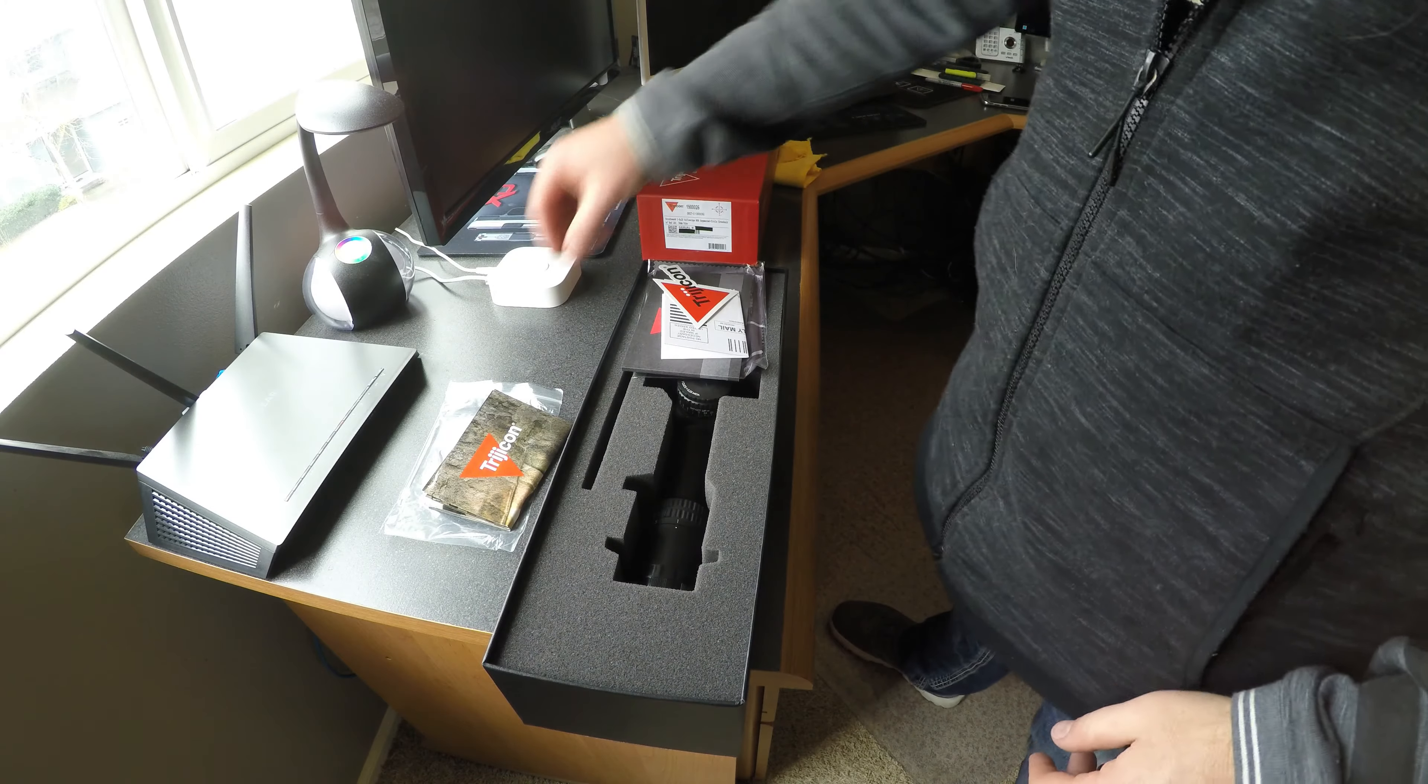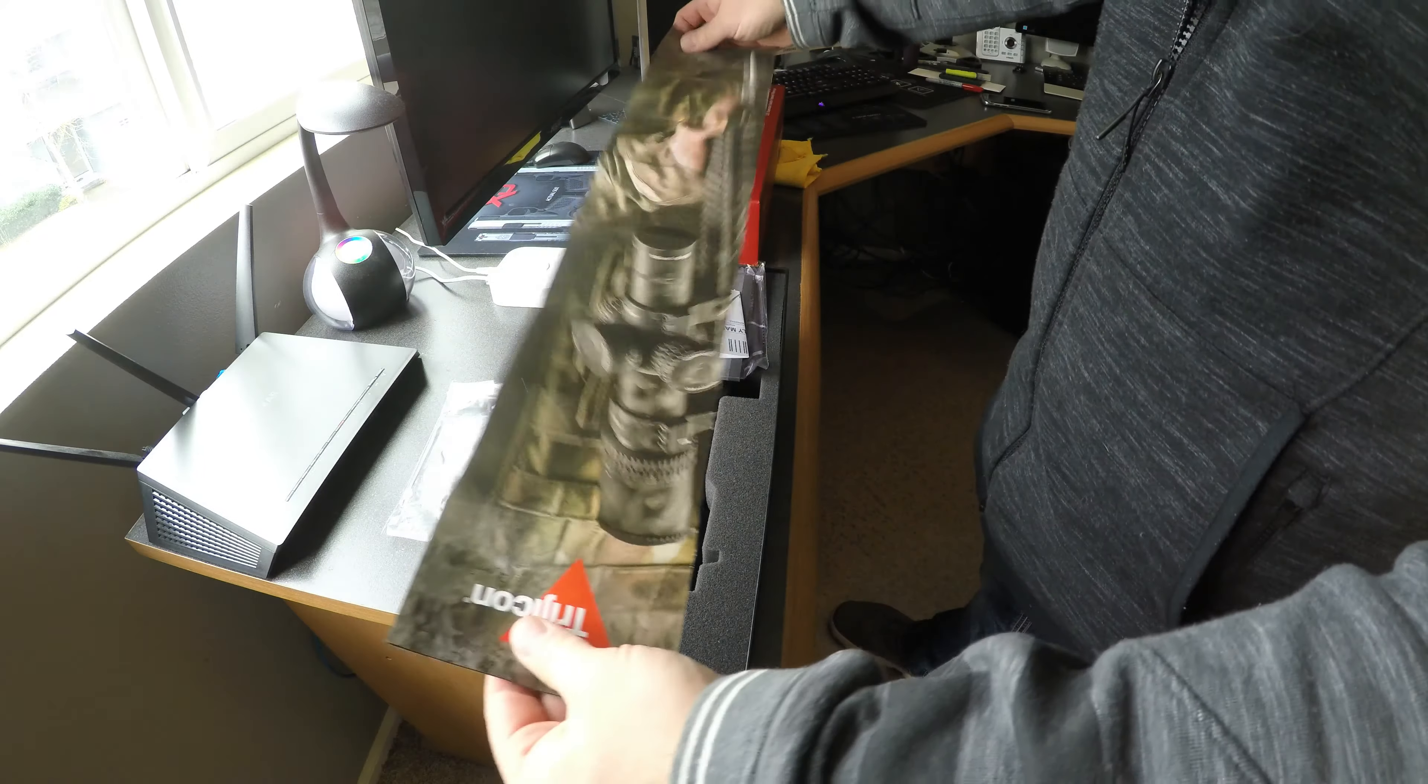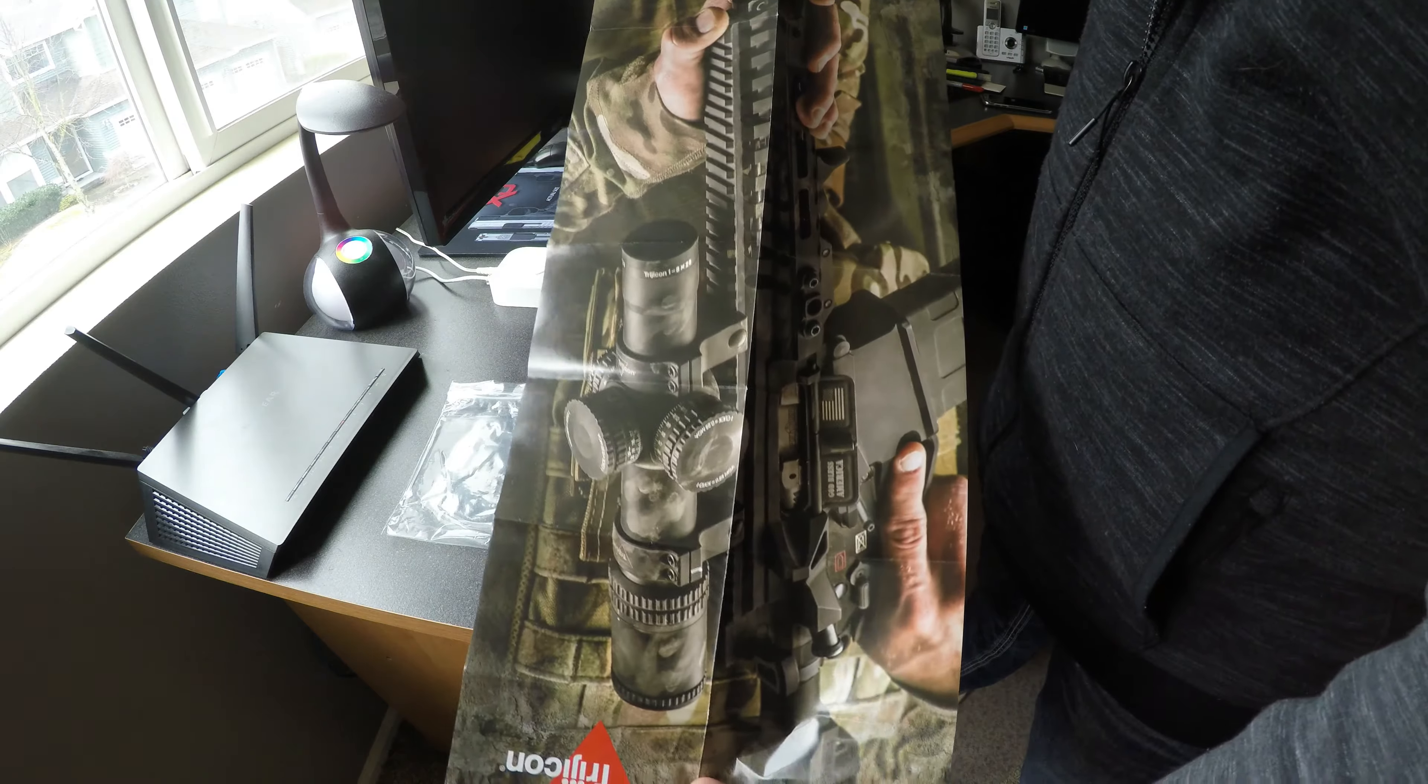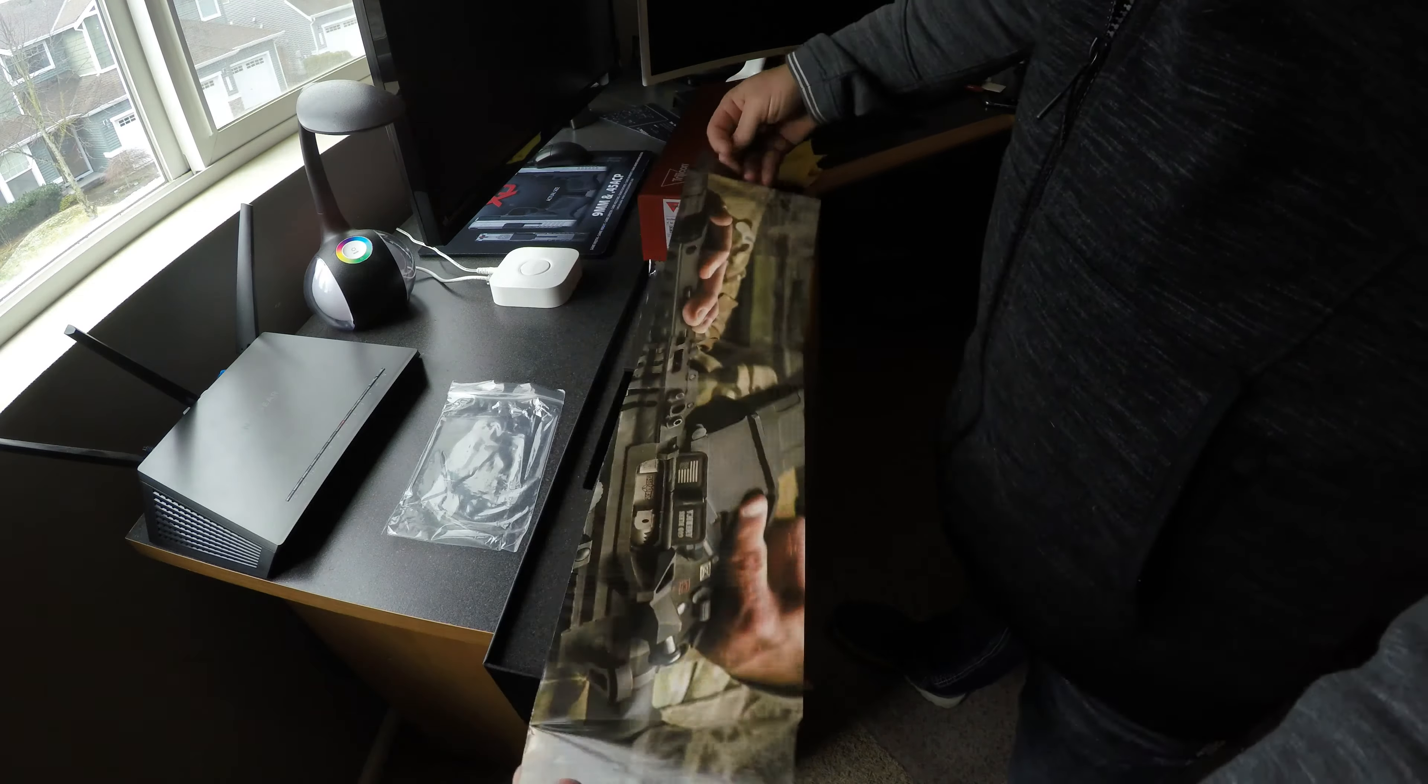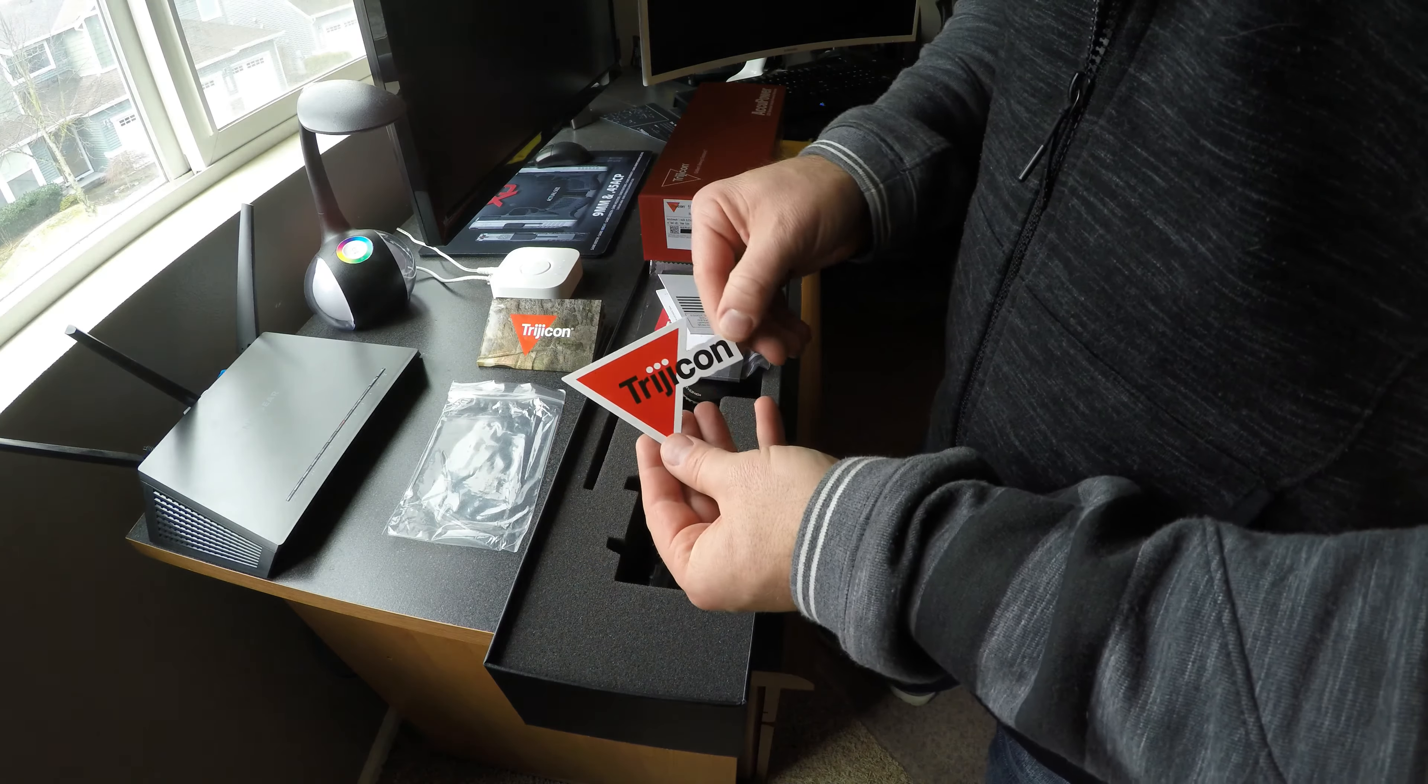Okay, items in the box. We have a Trijicon poster of the actual unit. Other products Trijicon sells. A Trijicon sticker.